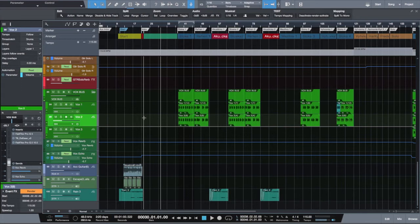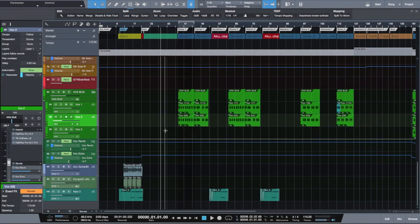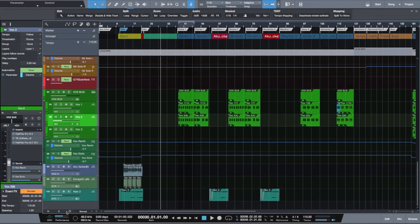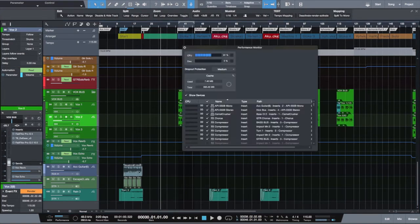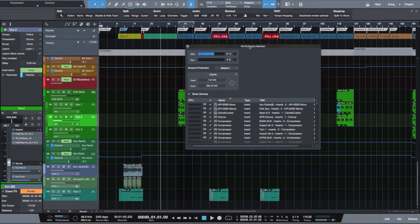For illustration, I open one of my songs here and I will just render a small piece of vocal.